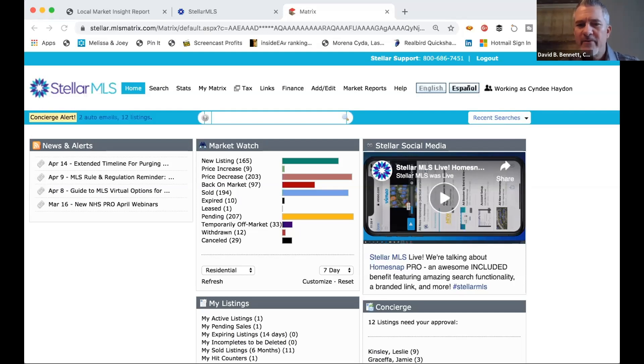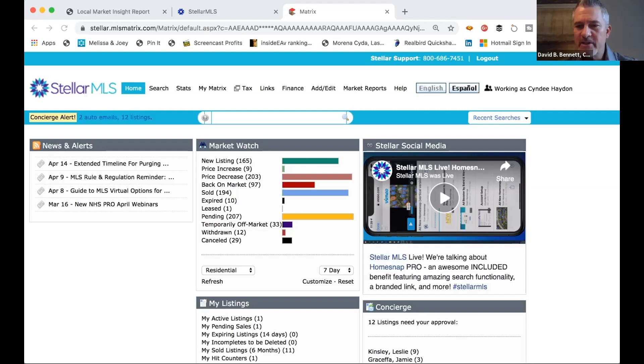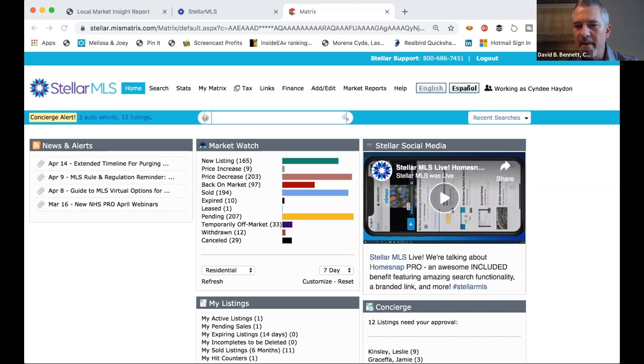Good afternoon, everyone. Welcome to our quick Zoom today on how to use the MarketWatch program in the Stellar MLS system. Hopefully some of you are aware of this product, this unique widget that we have, but we found that some people have this widget tucked away and they're not seeing it. It provides valuable data for you on a daily basis or weekly basis.